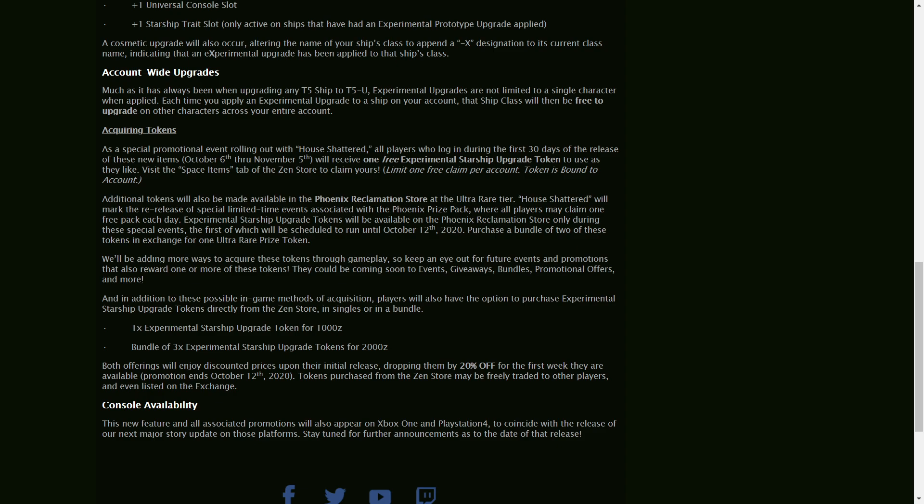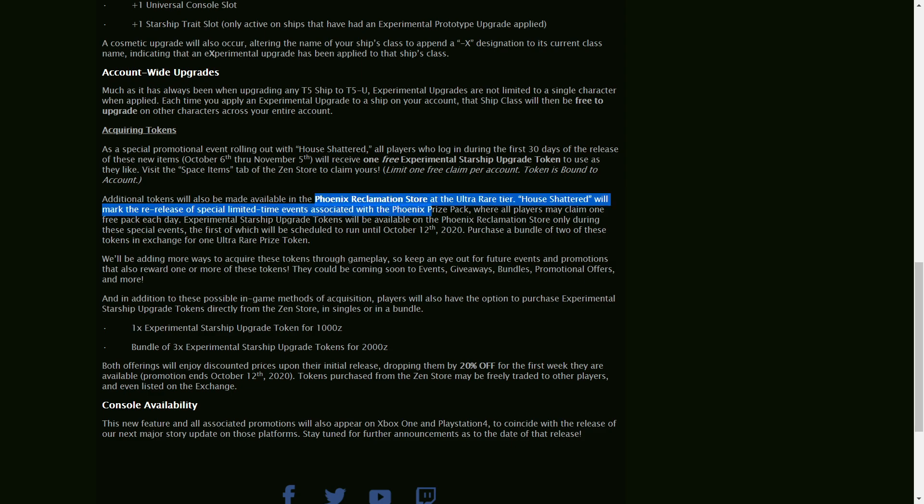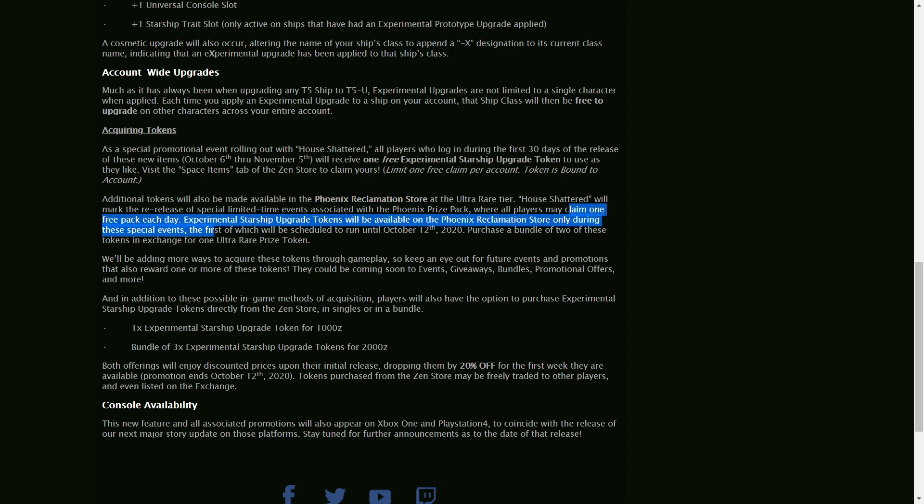Any further ones we can get by purchase, a bundle of two from the Ultra Rare token in the Phoenix pack. And there will be a re-release of one free Phoenix box per day from October 6th to October 12th. So be sure to be there and collect one every day.